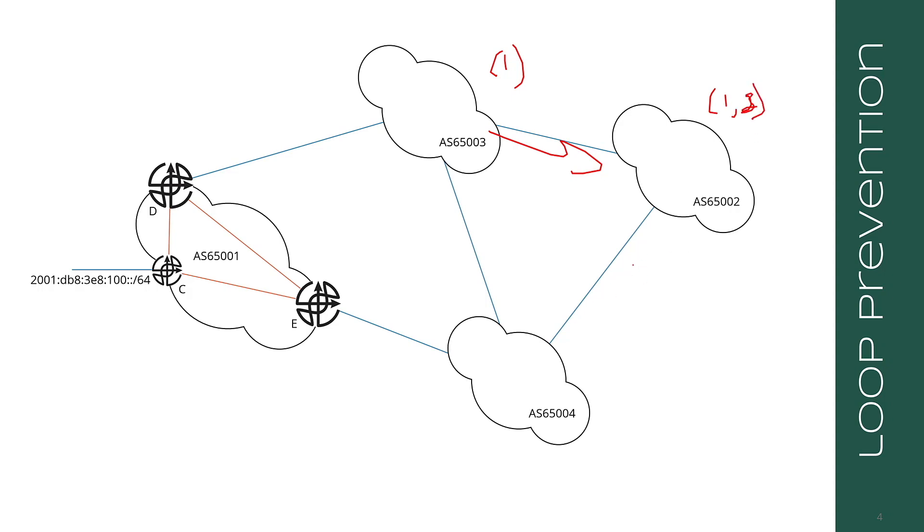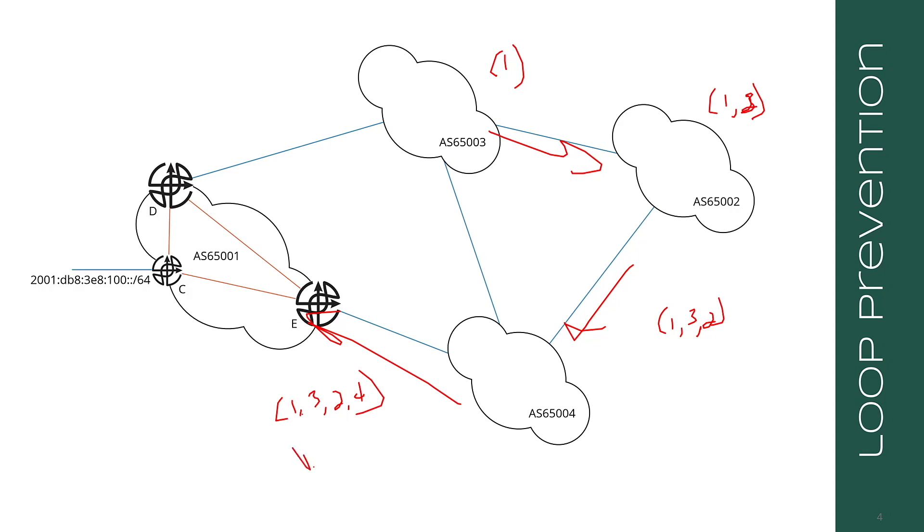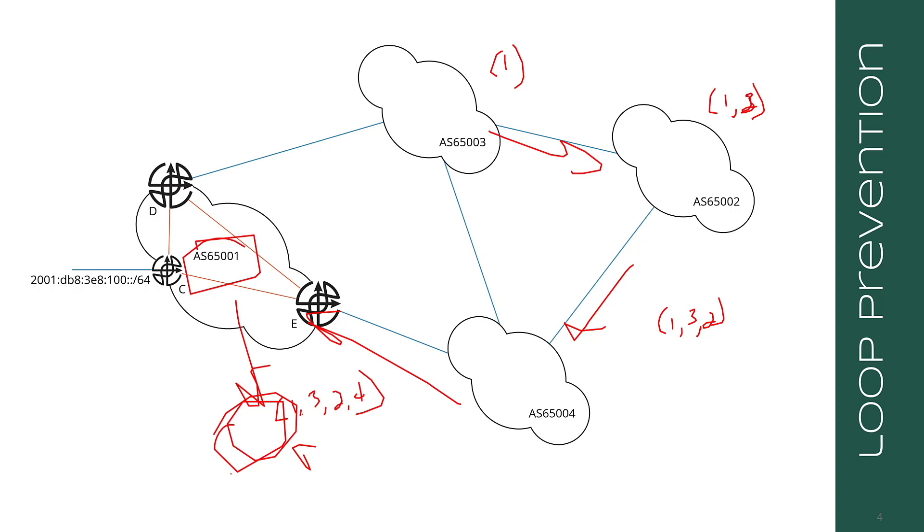When 2 advertises it to 4, it is now 1, 3, 2. When 4 advertises it to 1, it is now 1, 3, 2, 4. You'll notice that 1 is still in the AS path. So what happens here is AS 65001 will see the 1 in the AS path and say, I already know about this route from when internally, somehow, I know about this route. Therefore, I'm going to drop it.